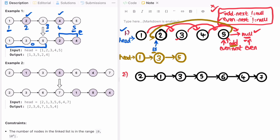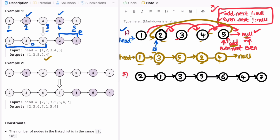So odd dot next will point to even_start. Five is connected to two, and two is connected to four, and four is connected to null. So we get the expected output — one, three, five, two, four — with four pointing to null. Now let's do the dry run and implement the code by repeating this with the second example.